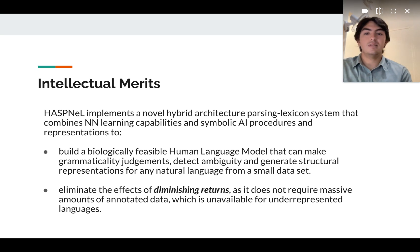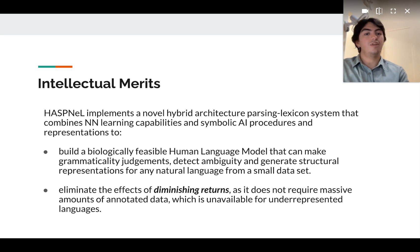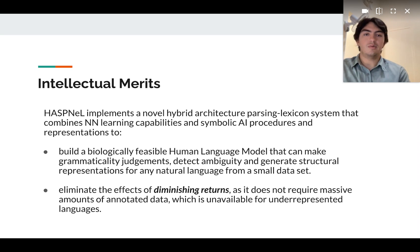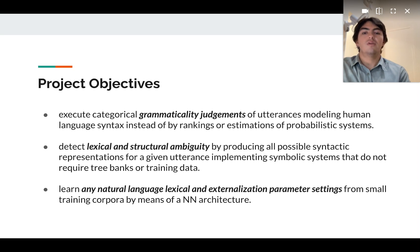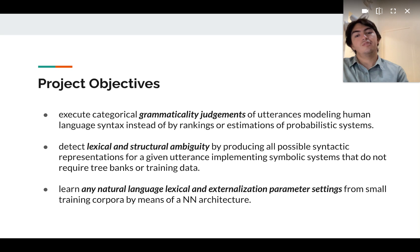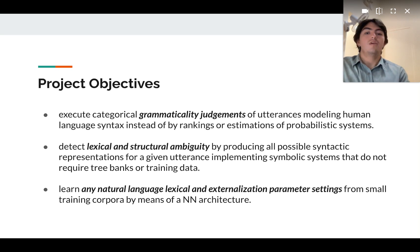The model will be able to eliminate the effects of diminishing returns, as it does not require a massive amount of data, which is unavailable for underrepresented languages. Summarizing the objectives, we want to execute categorically grammatical judgments for utterances modeling human language syntax, which differs from probabilistic systems.